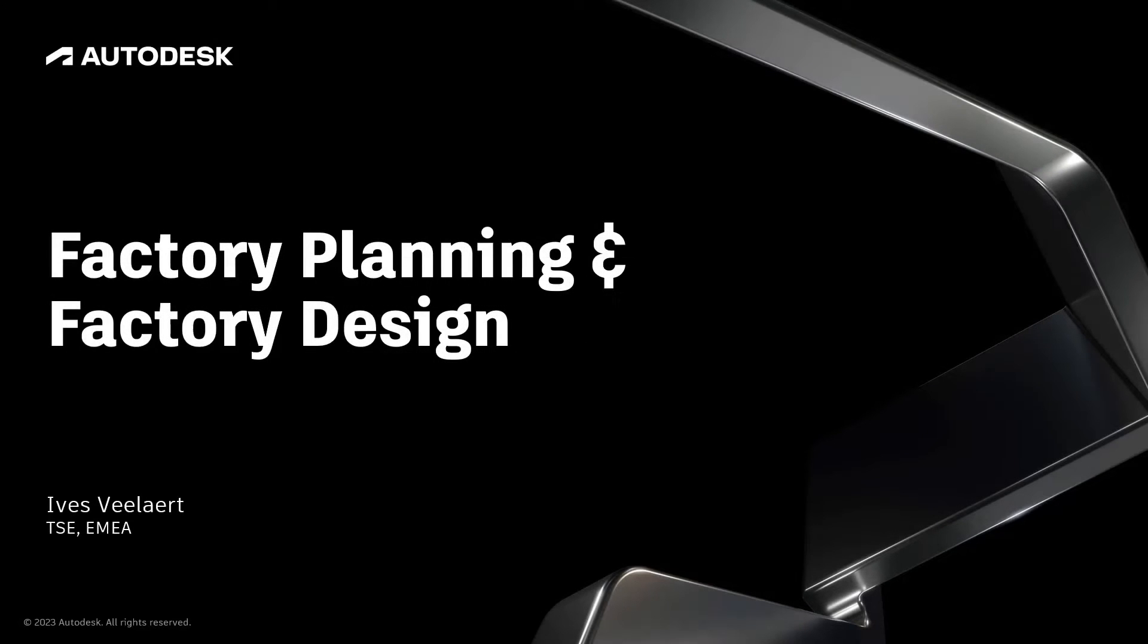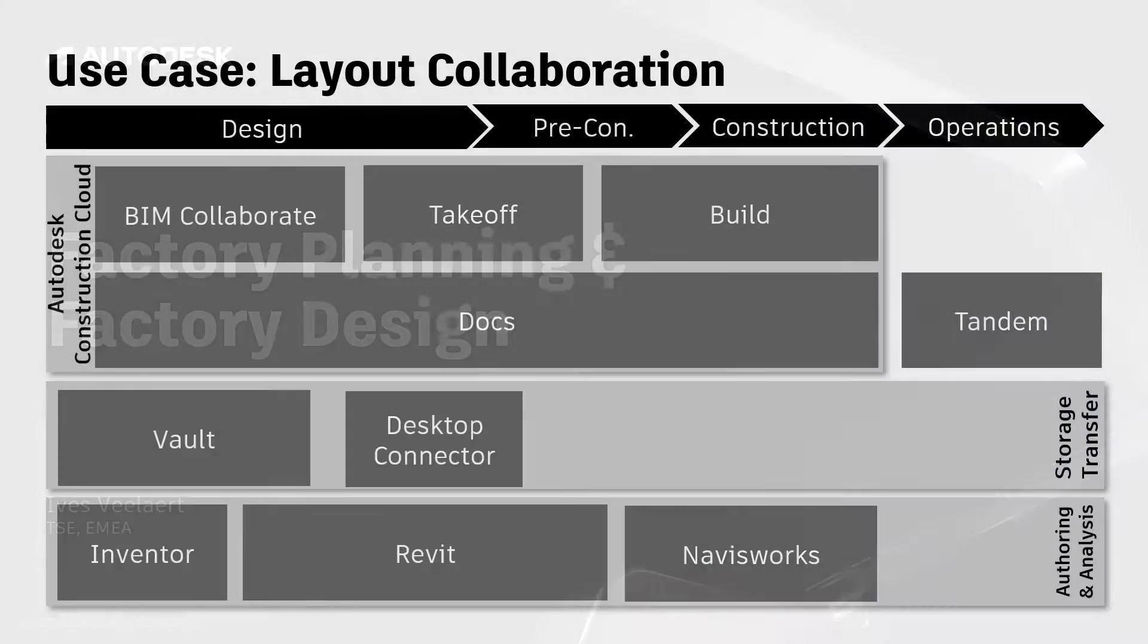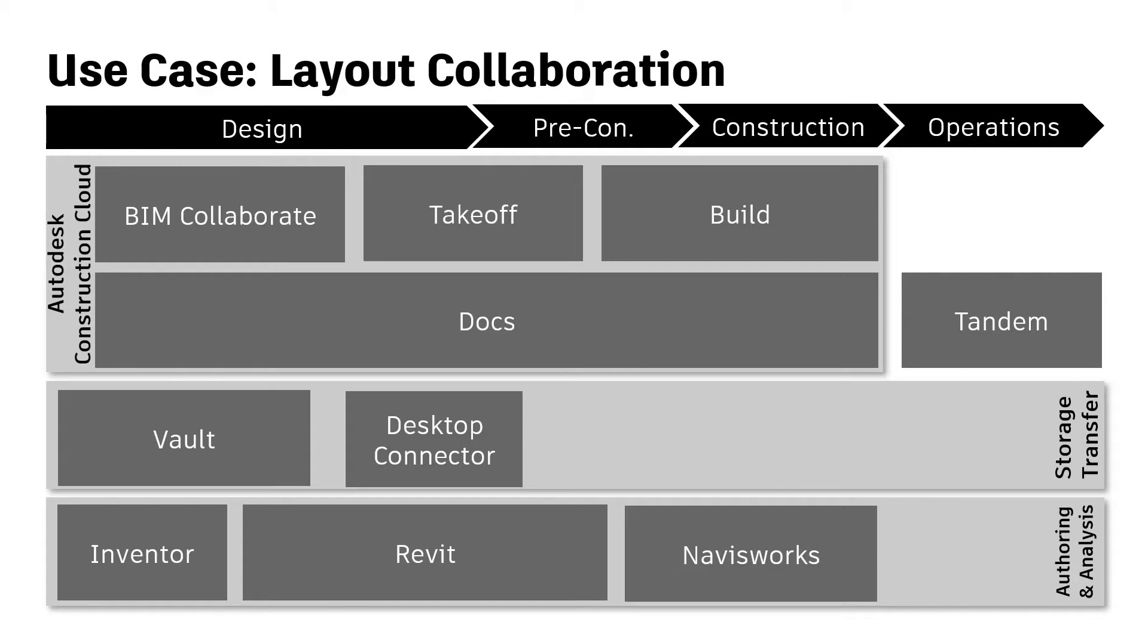Welcome to this session on how the Autodesk portfolio can help with collaboration across disciplines to plan and design a complete factory. We'll be looking at some specific collaborative workflows that span multiple products.